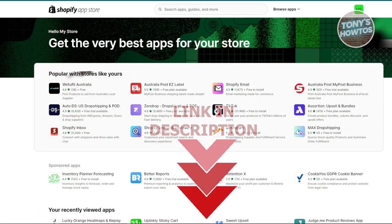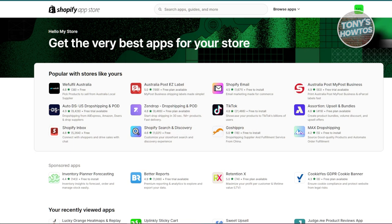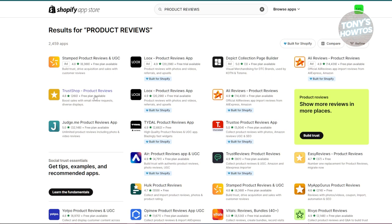You might be looking for apps that you want to install on your store to basically improve or attract more customers or potential buyers. There are a few things you need to know here. First is going to be customer product review apps. Customer reviews are crucial for building trust with potential buyers — they show that your products are reliable and help boost your sales.